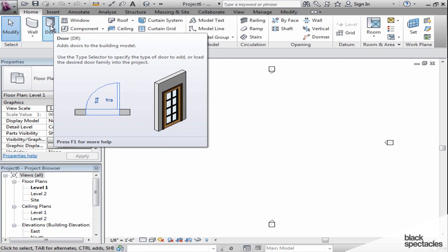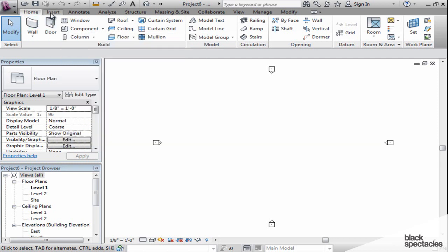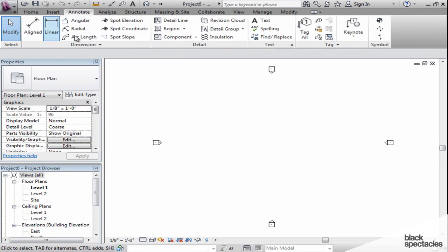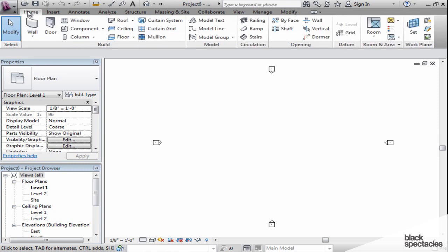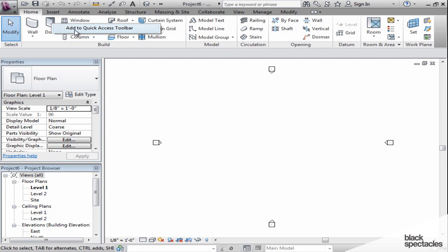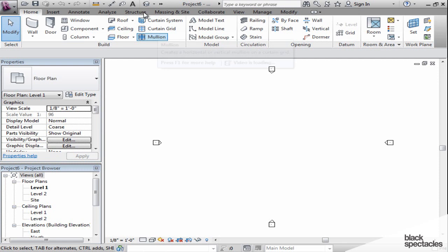What you can do is - notice if I click on the insert tab or the annotate tab, the door tool goes away because it's only present in the home tab. If I right-click on the door tool, it gives me an option to add to quick access toolbar. I click on that and you'll notice it pops up on the top.